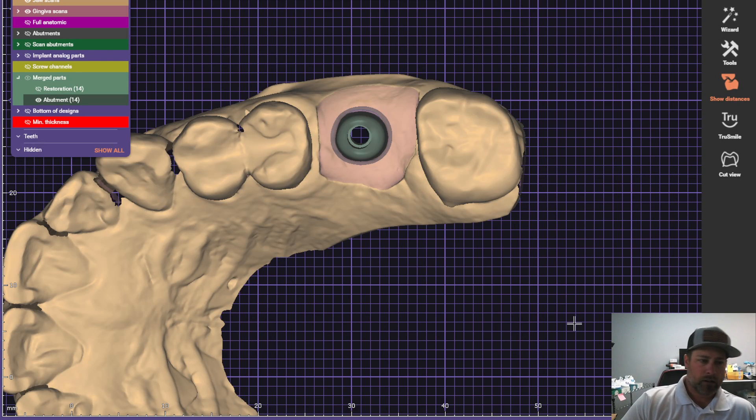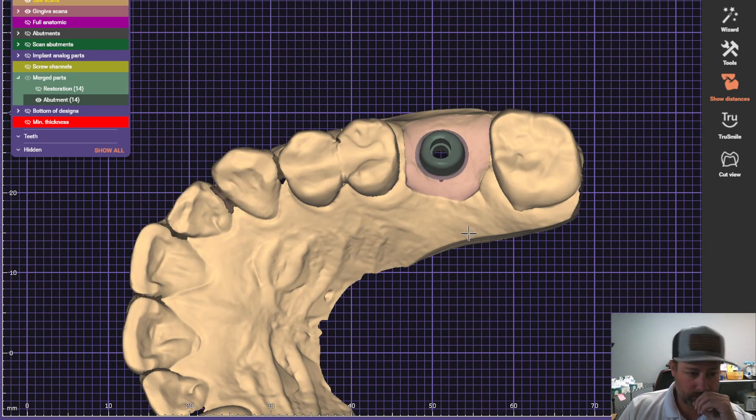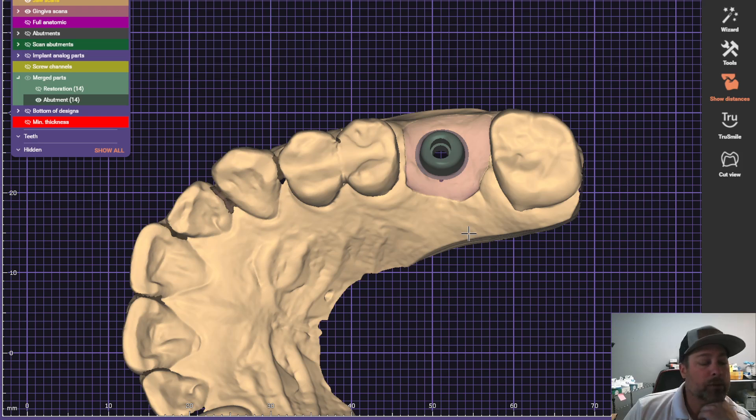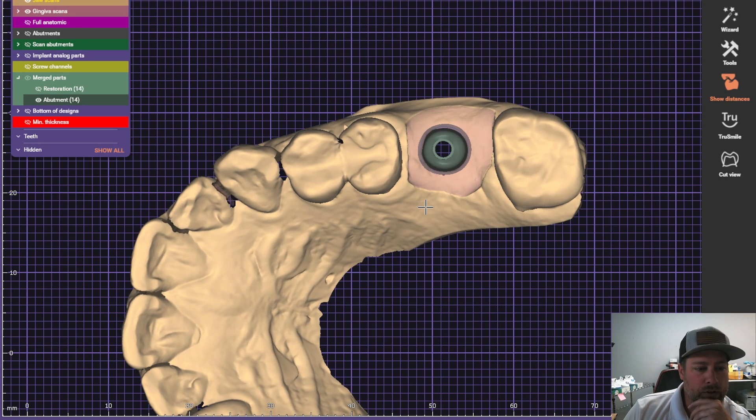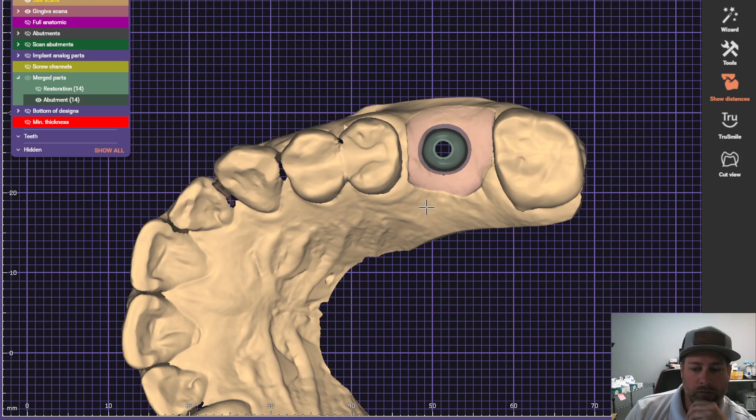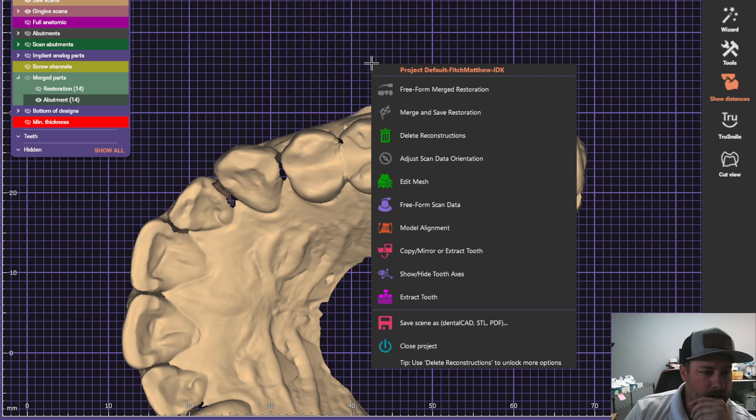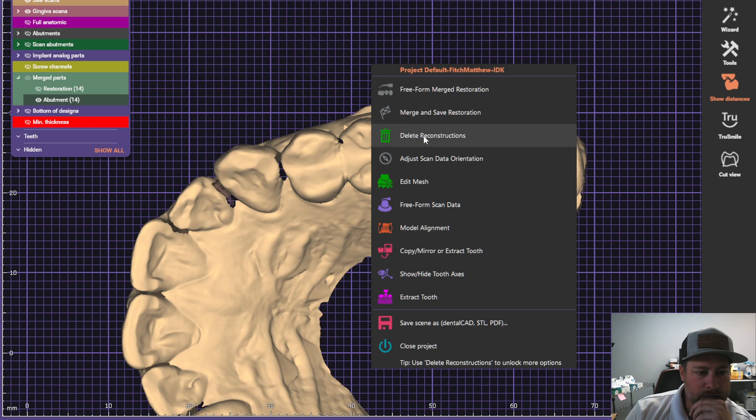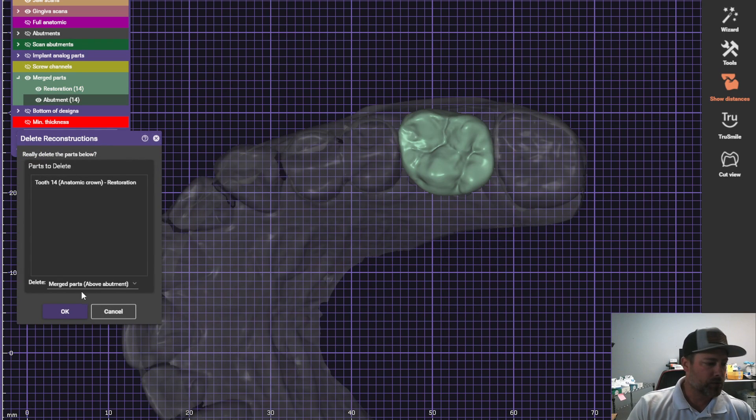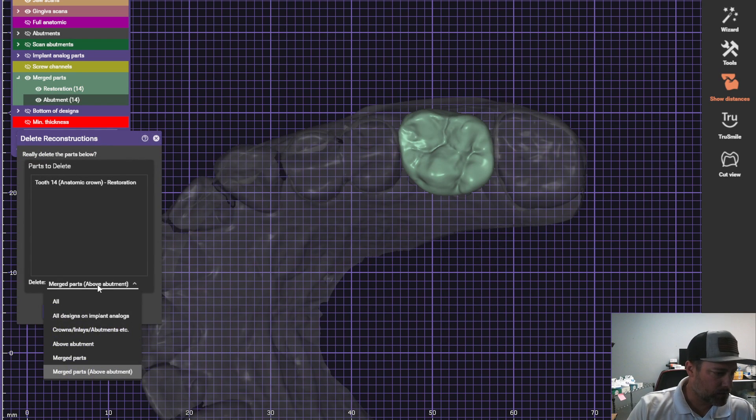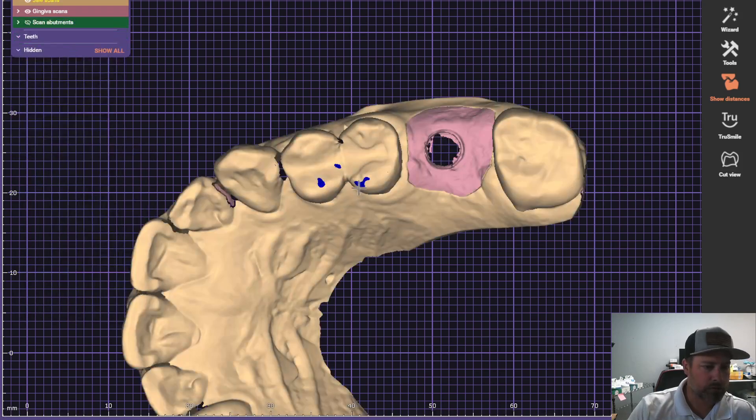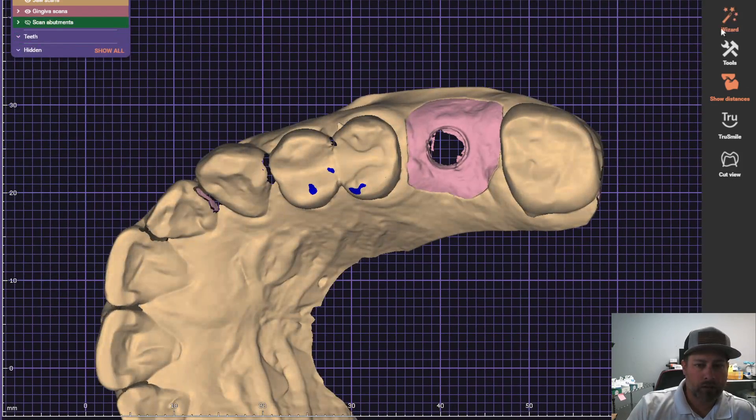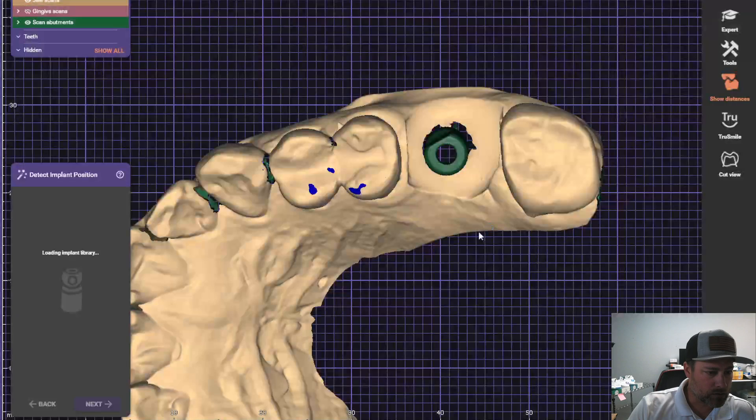Alright, I'm going to show you how I designed my custom abutments and manually punched the screw hole through the crown to make it a screw-retainable. We're going to start back at the beginning and I'll show you how I designed my abutments and crowns. So let's get started.